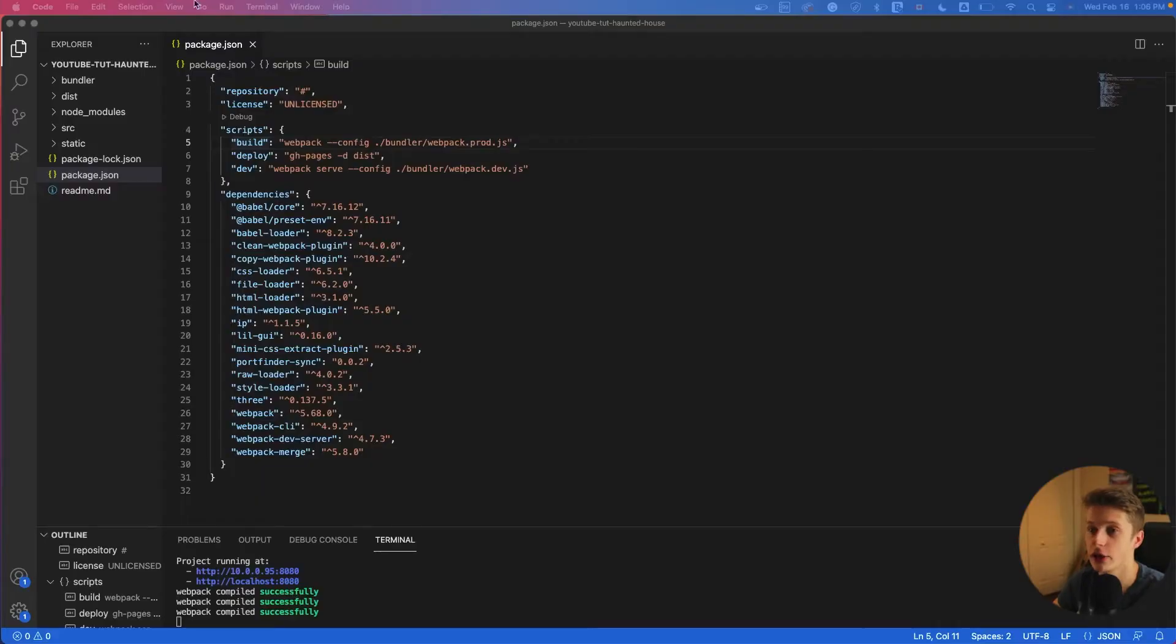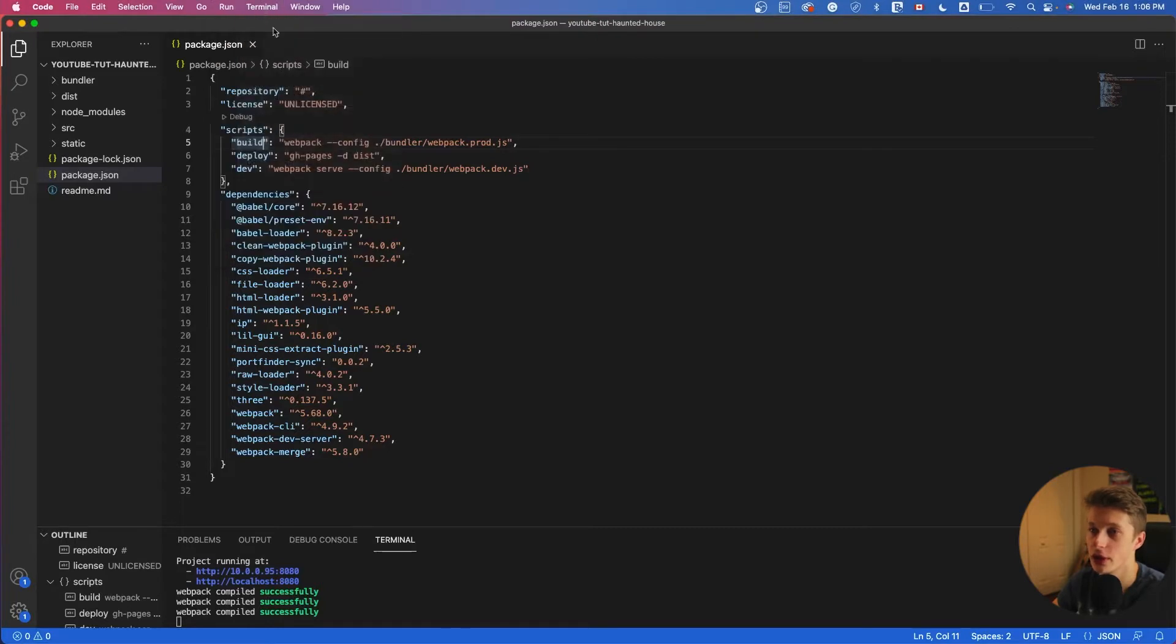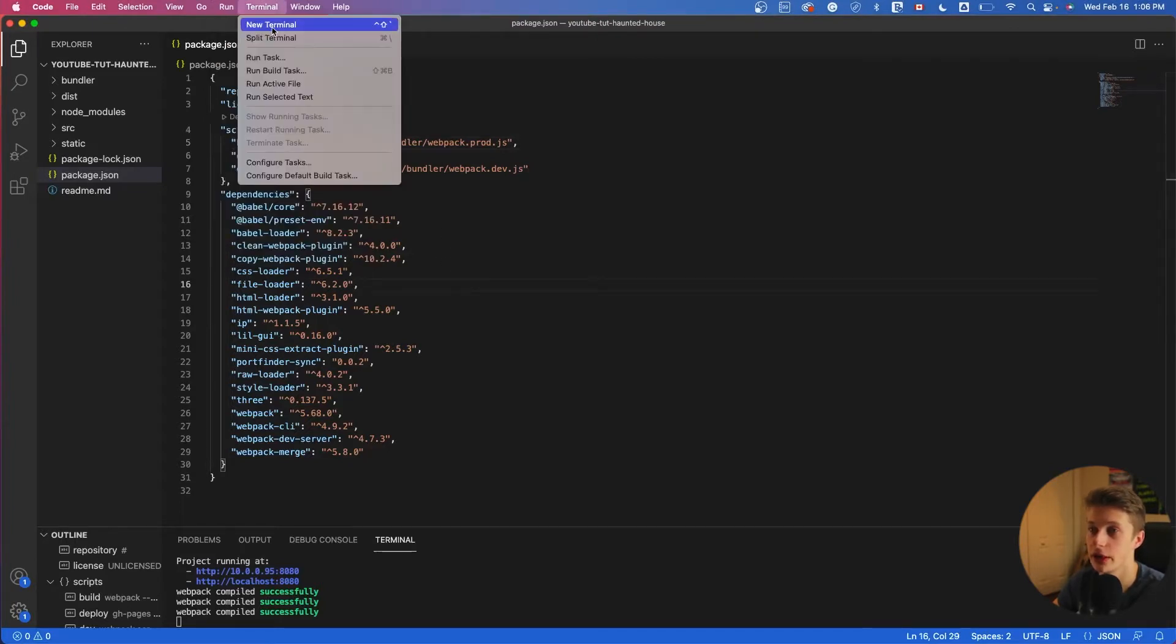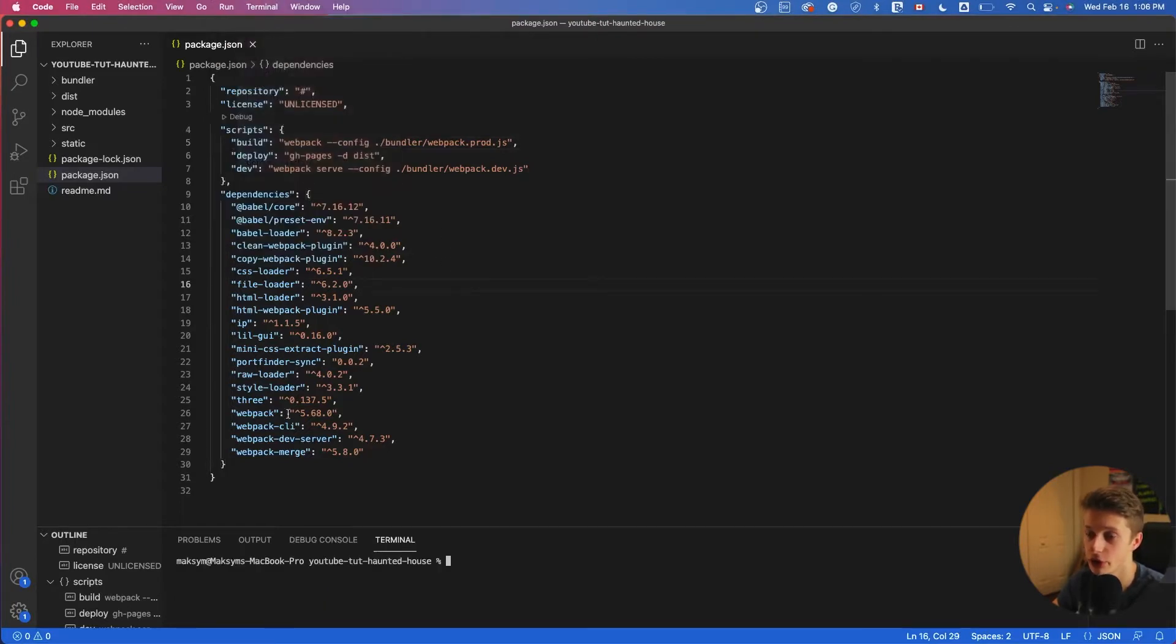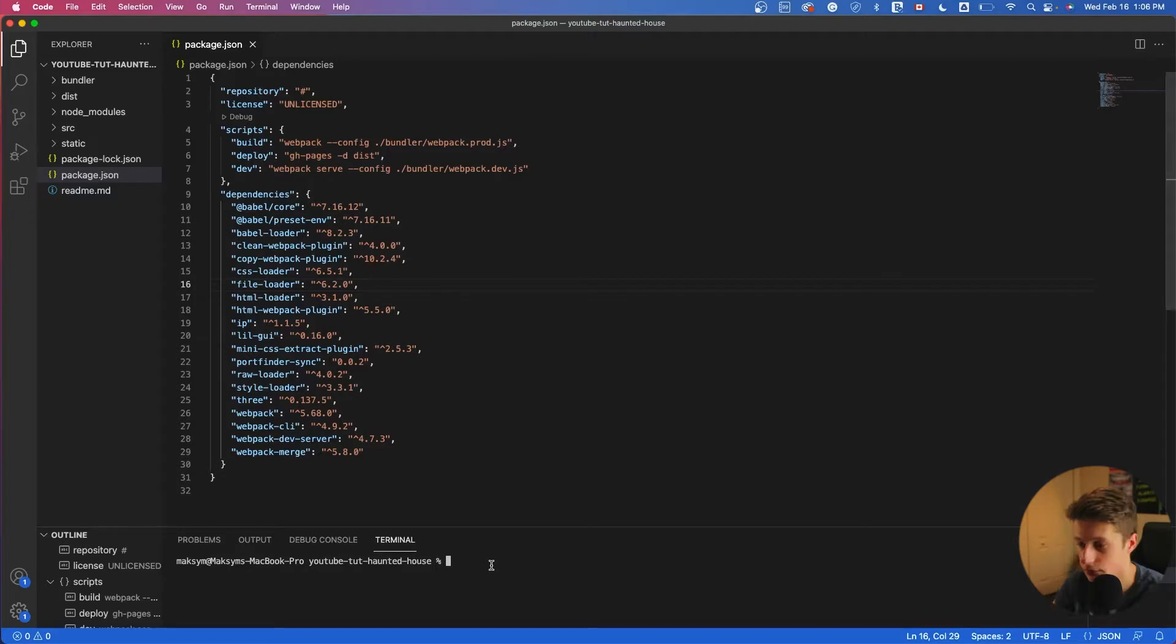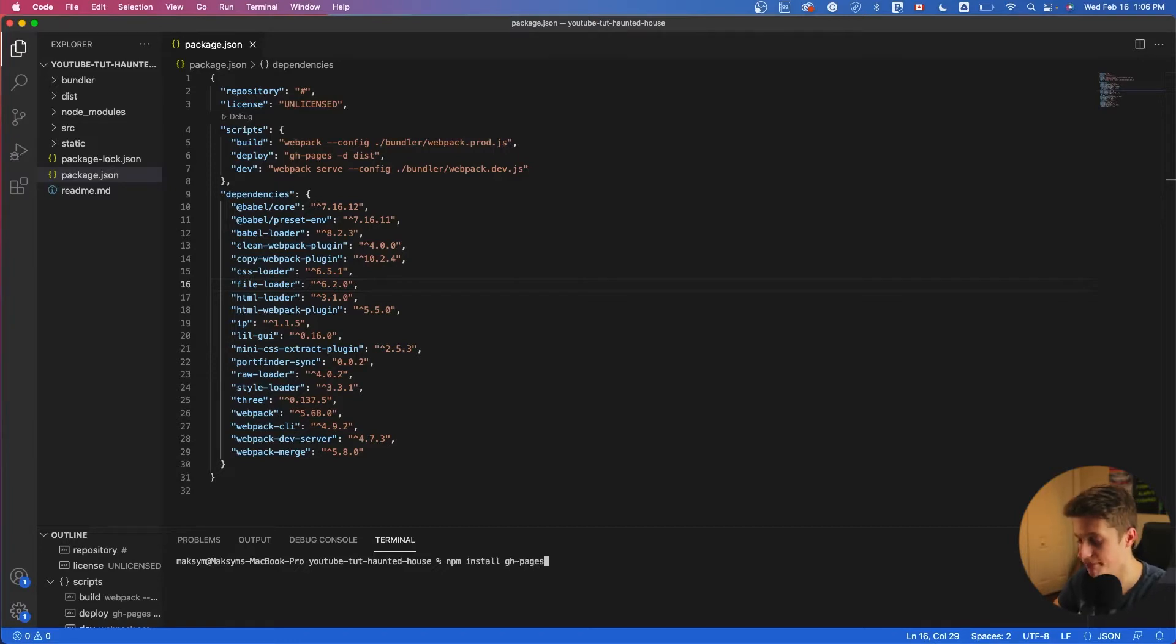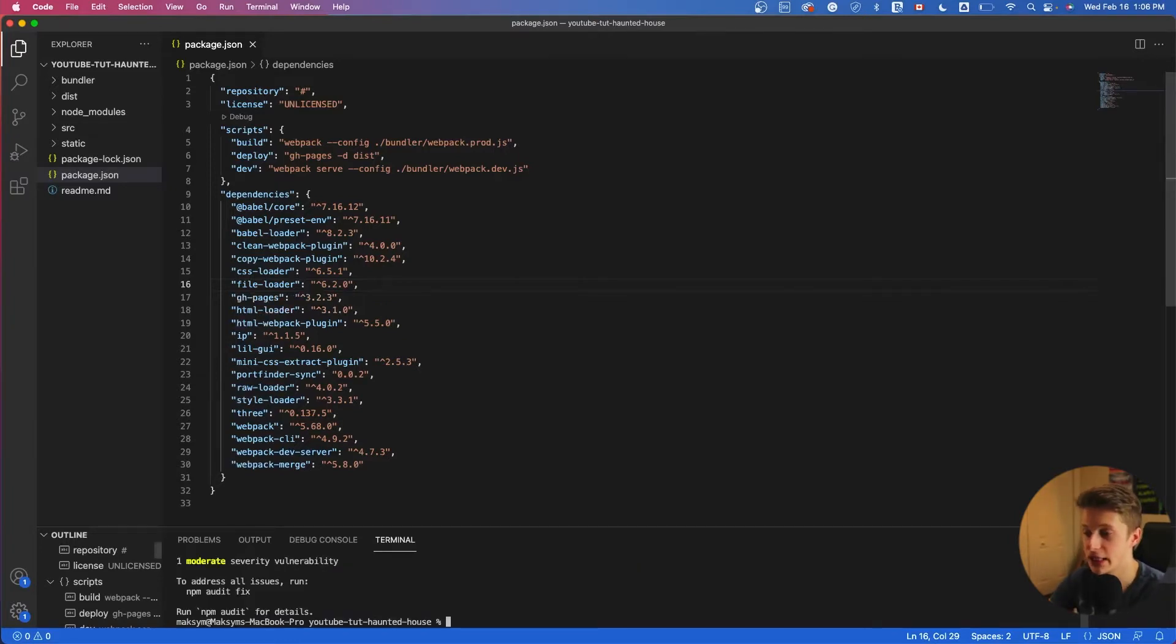Now, the third thing we have to do is to run that script. So we have to basically go to our console. And in our case here, I'll just create a new one so that you see how we can create it. So new terminal. And make sure you are in the directory, in the right directory of your project. And then you can write npm install gh-pages.